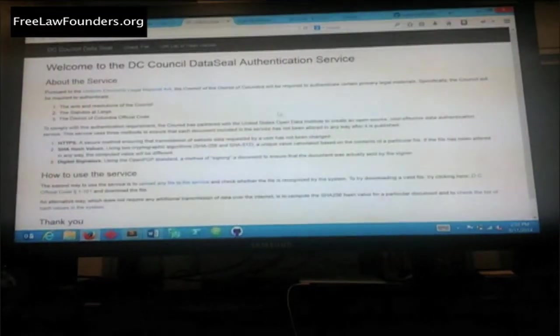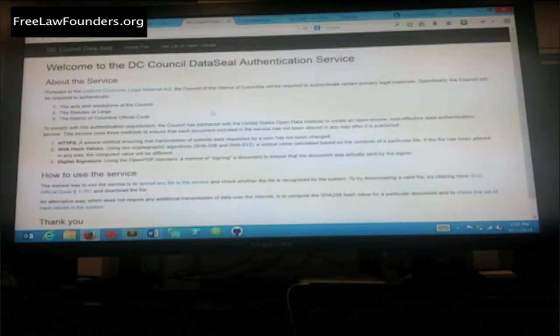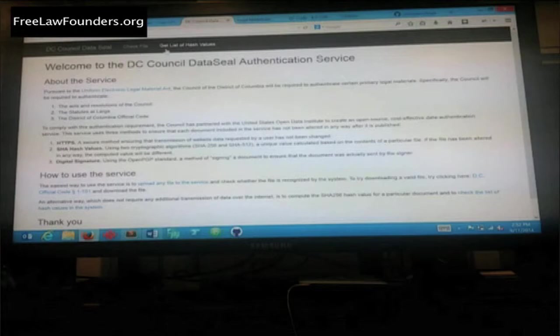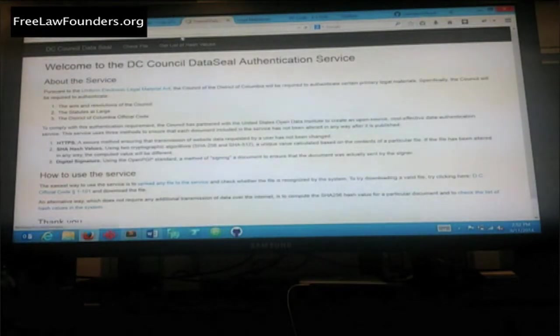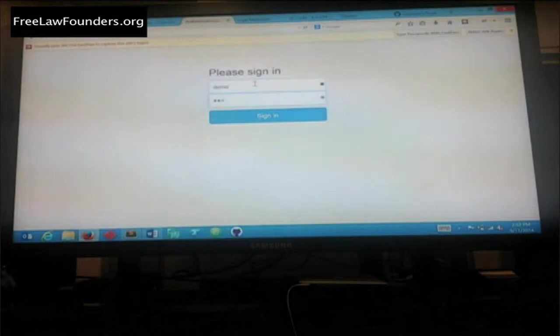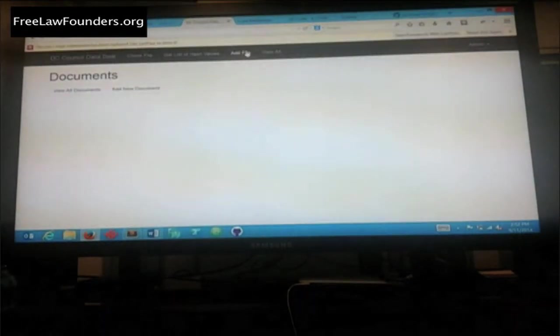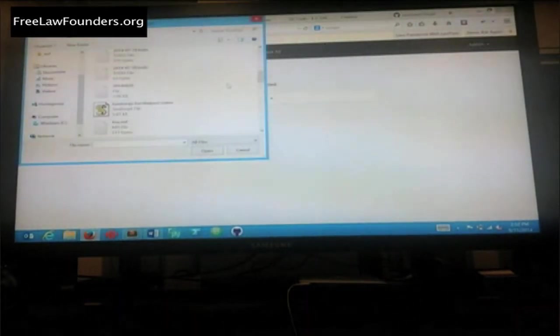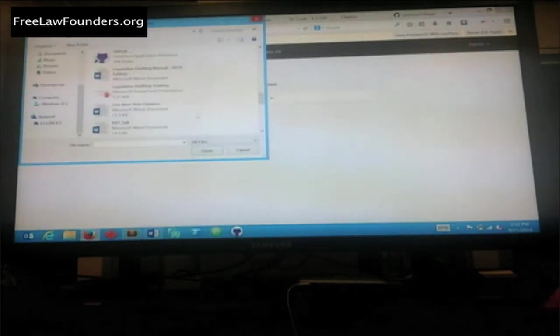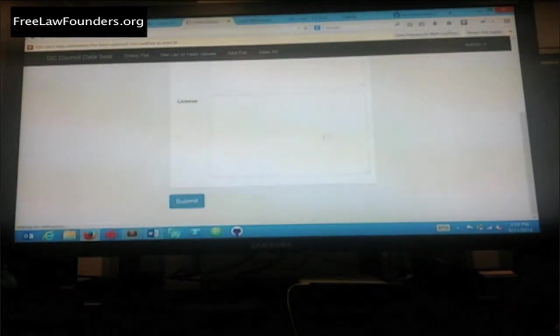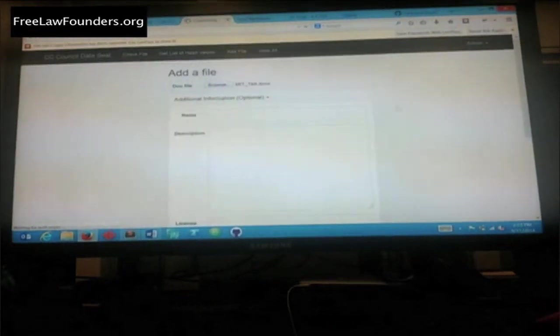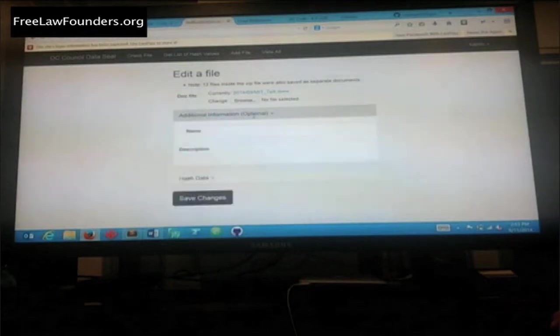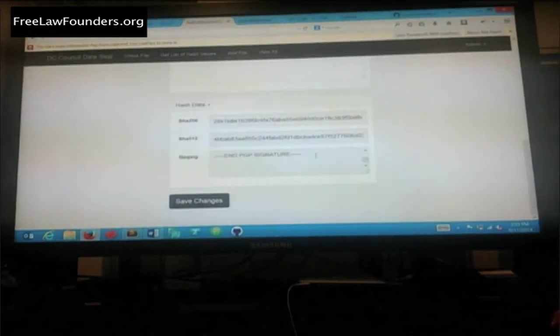That's citation and the DC code. We also have this thing called authentication, which I'm going to be working with MIT on. This is a way to basically generate a hash value and a digital signature of any random document. Here it looks normal, but I'm going to go ahead and log in. It's using Django in the back to power it. I'm going to go ahead and add a file. I'll do the MIT talk that I was working on. So now I'm going to add the MIT talk. So now it's automatically generated hash information for it.